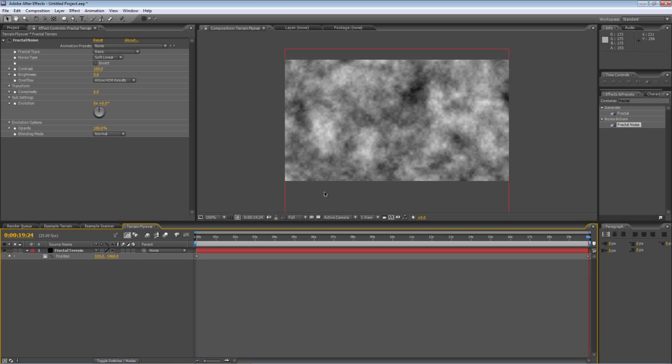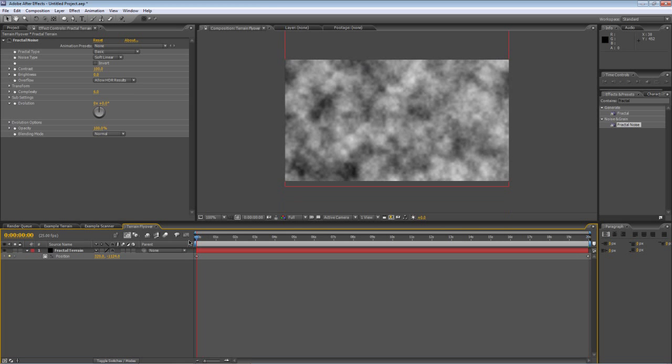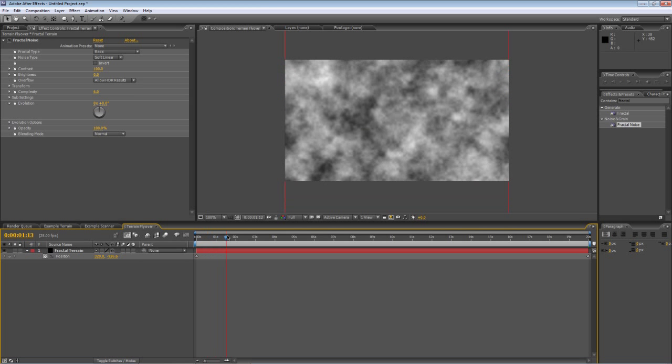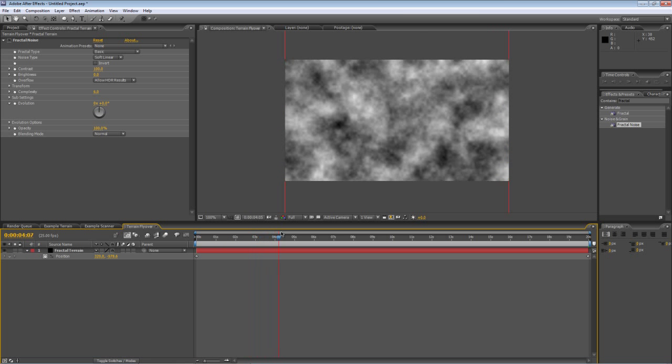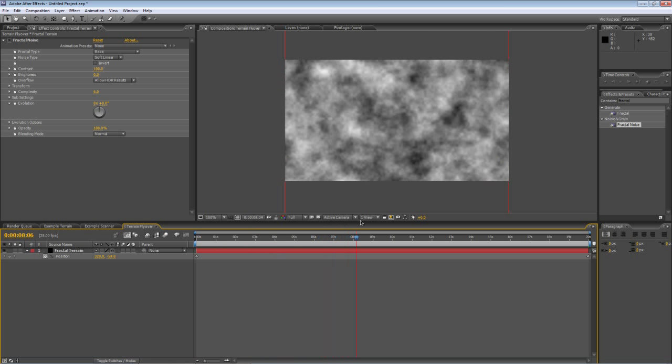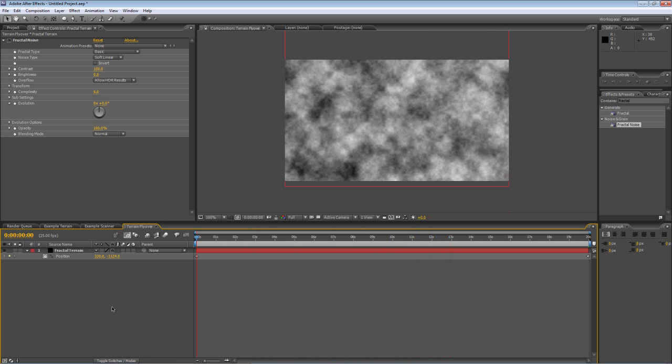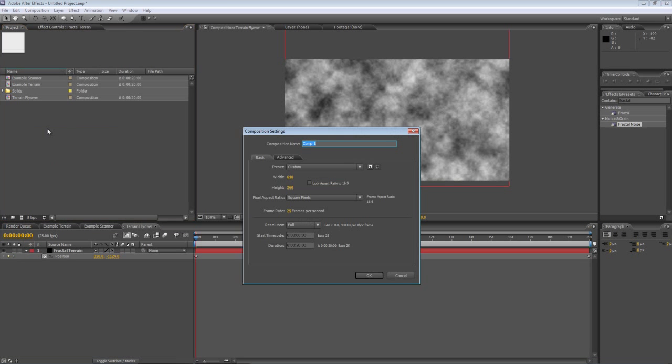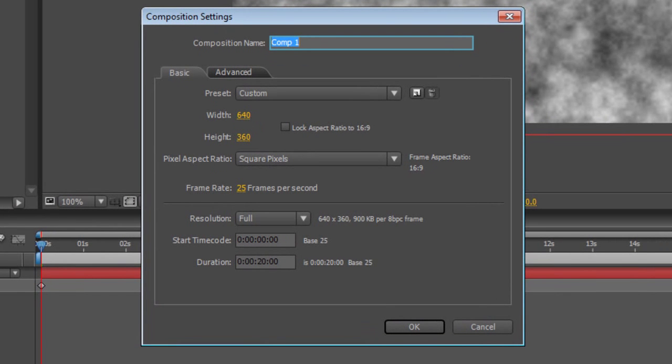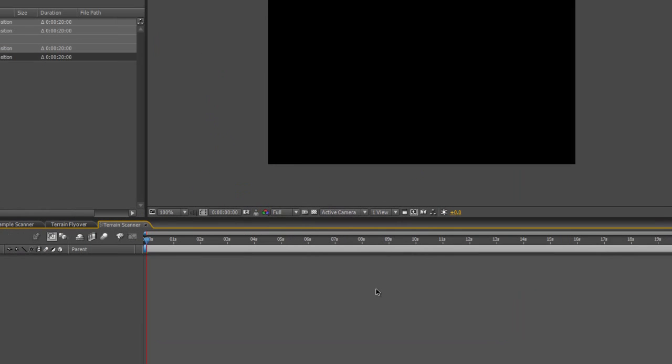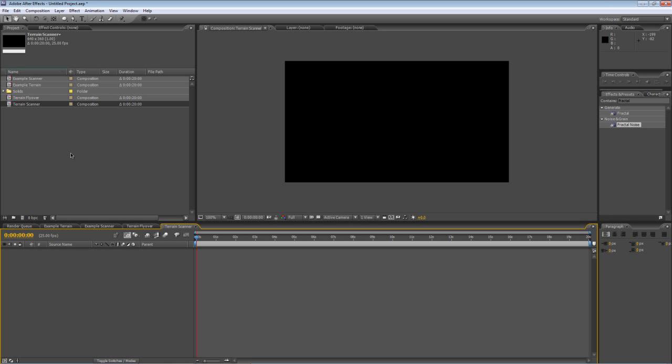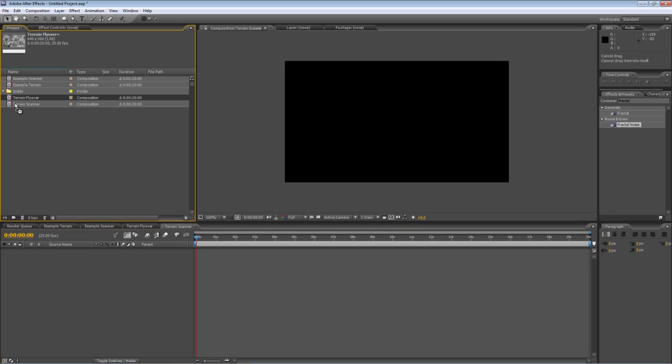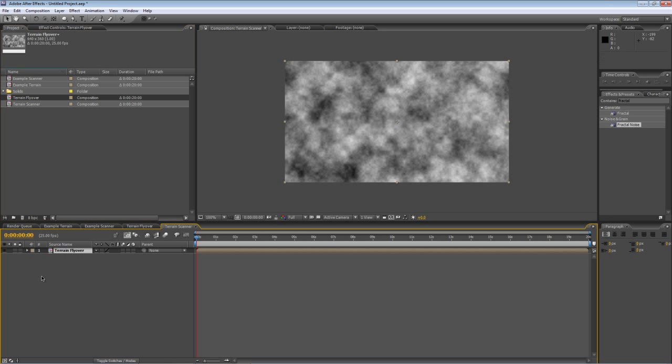I'll scroll back in and you can see that what that gives us is a flyover effect. Go back to our project panel, right click and select new composition and we'll call this terrain scanner, again usual comp size, 20 seconds long and we'll drag our terrain flyover into our new composition.